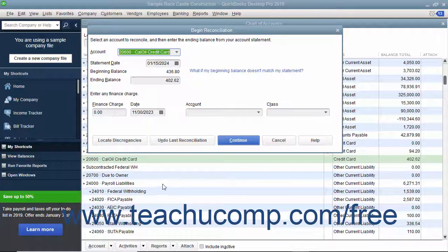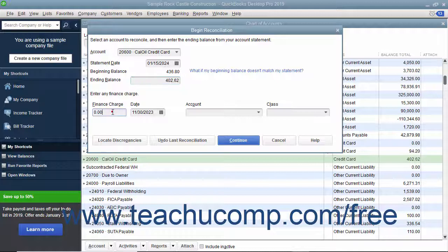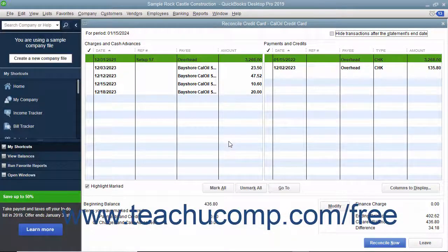Input the statement date from your credit card statement and the ending balance from the statement. Enter any finance charges you accrued, the date they were accrued, and the account that you used to track those charges. Then click the Continue button at the bottom of the Begin Reconciliation dialog box to display the Reconcile Credit Card window for the selected credit card account.